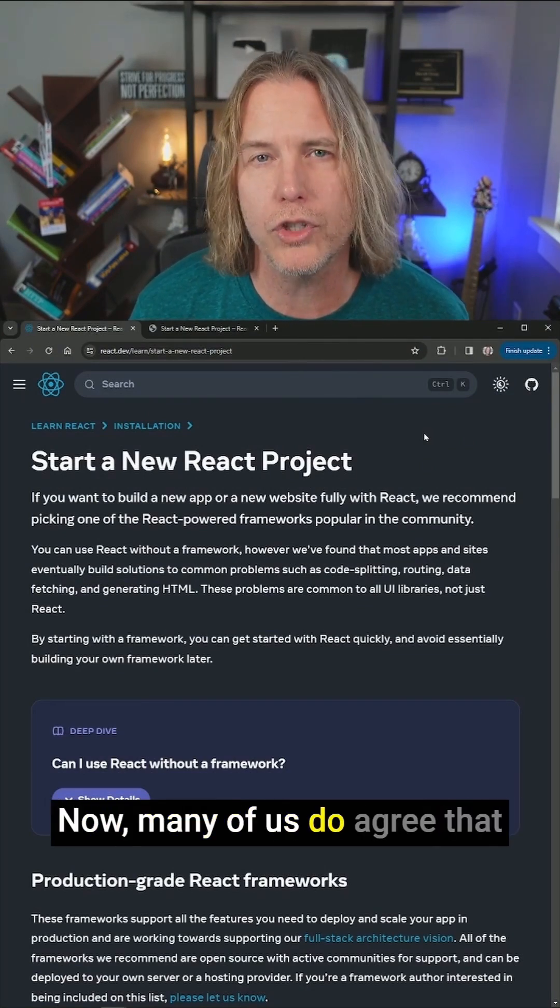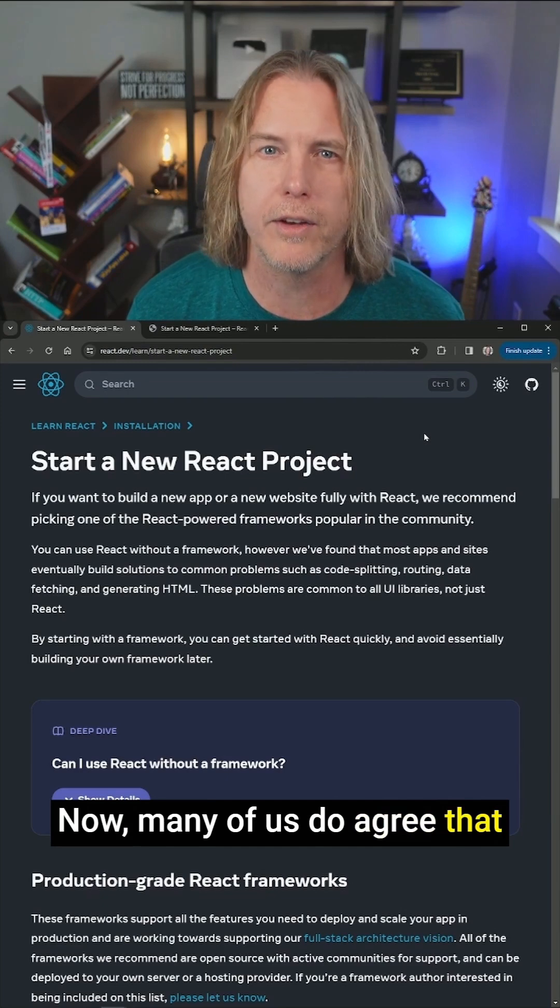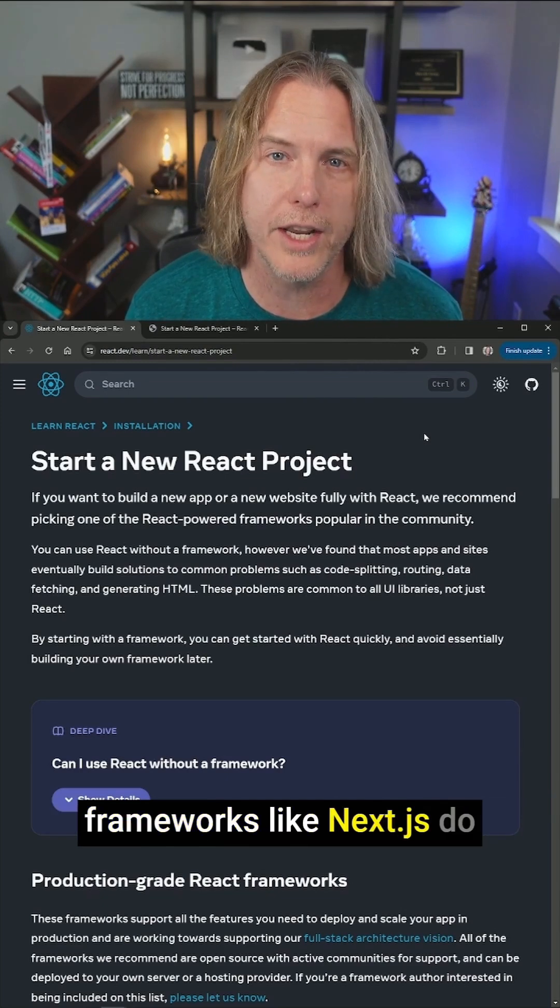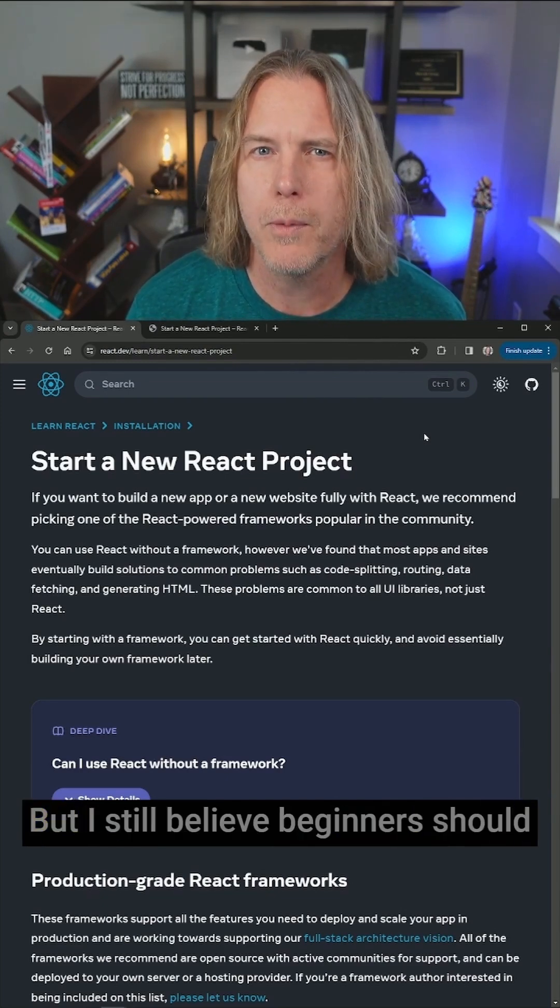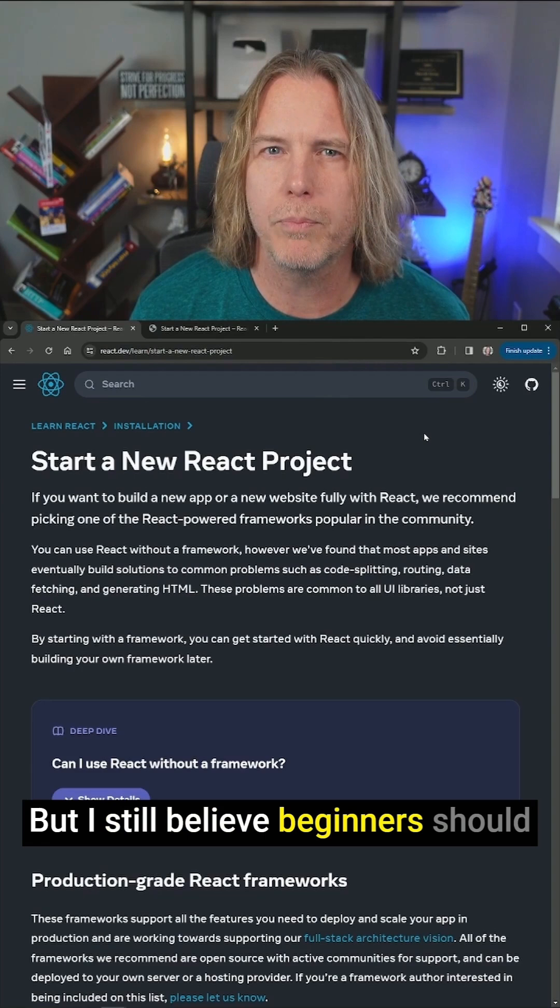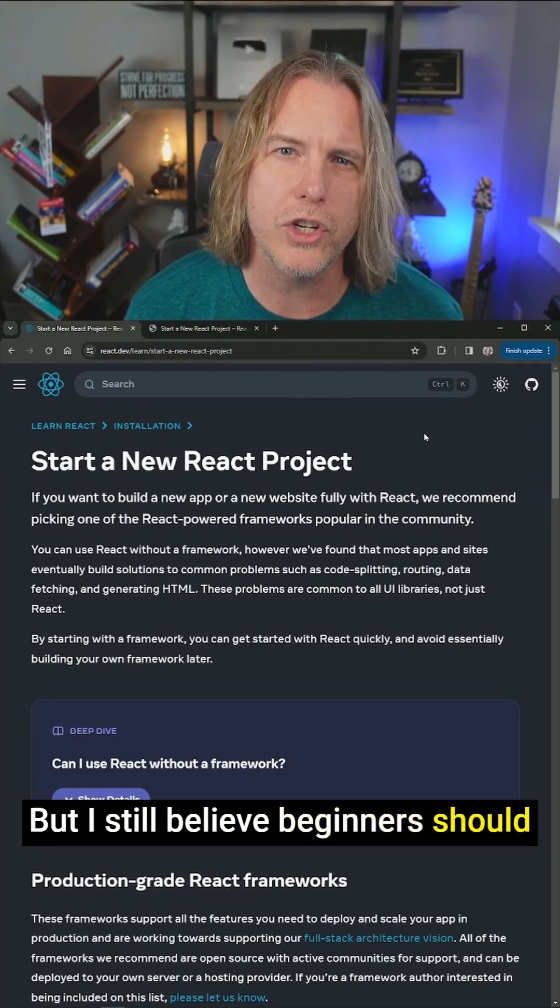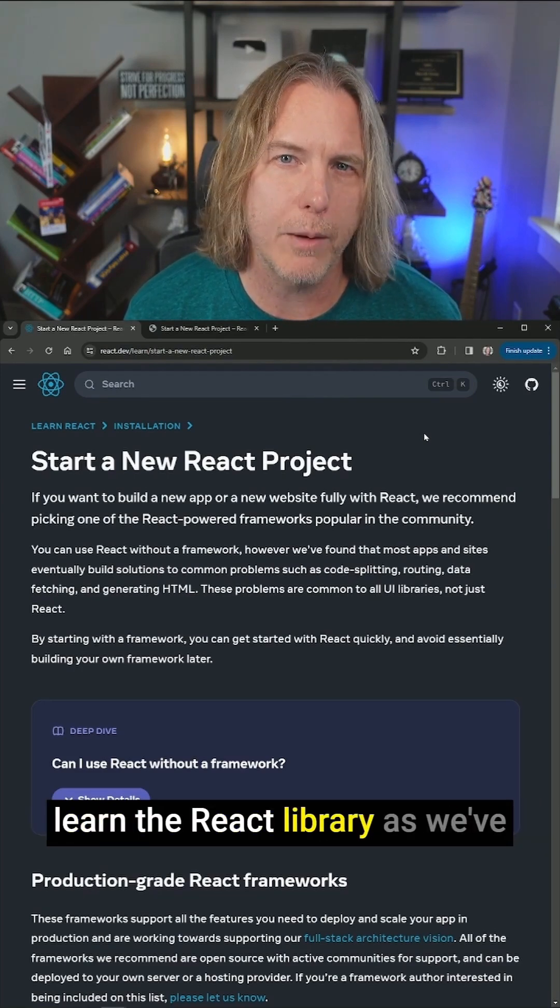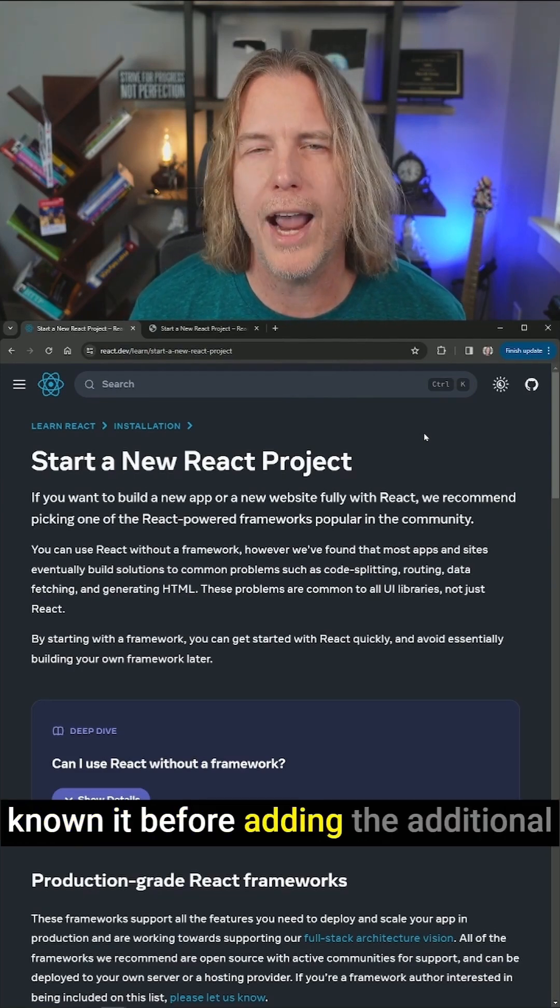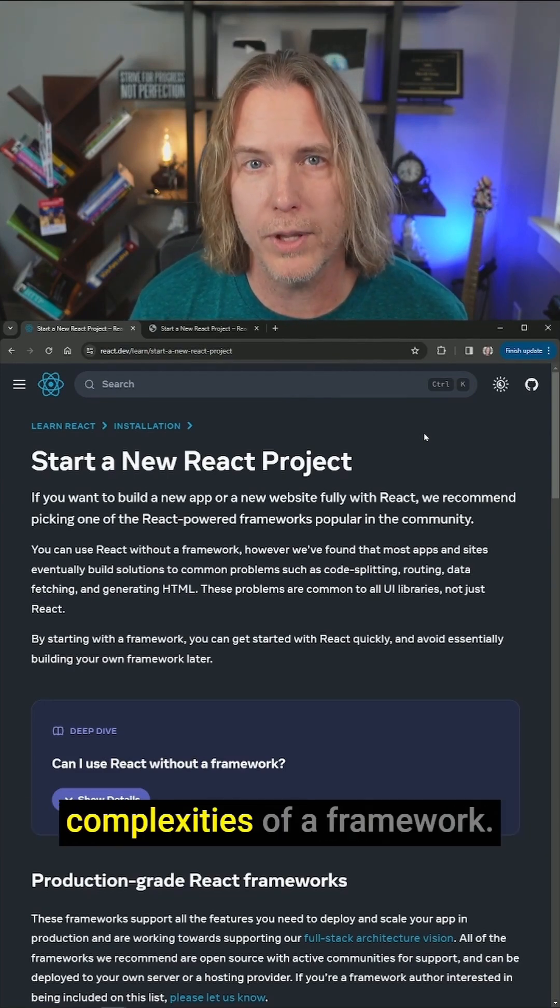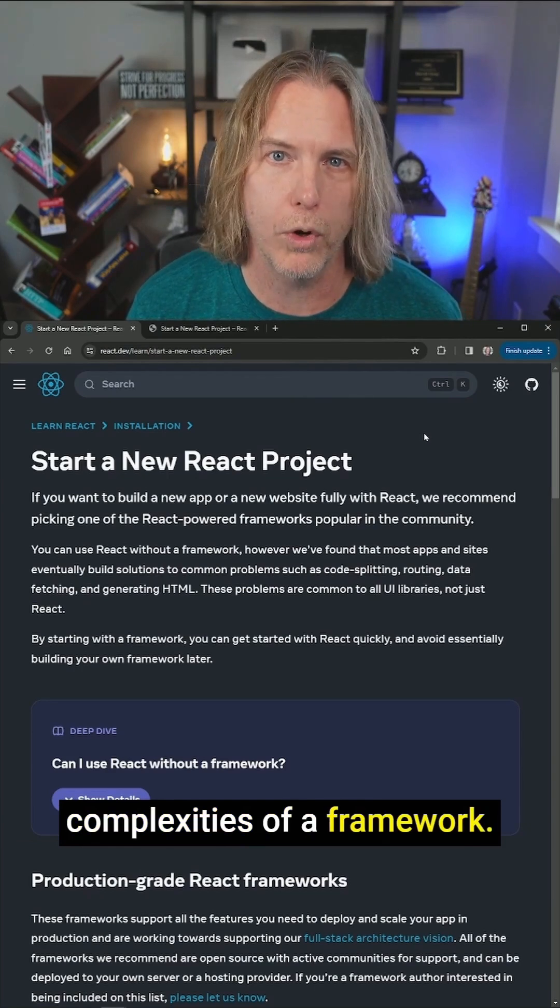Now many of us do agree that frameworks like Next.js do bring some great new features, but I still believe beginners should learn the React library as we've known it before adding the additional complexities of a framework.